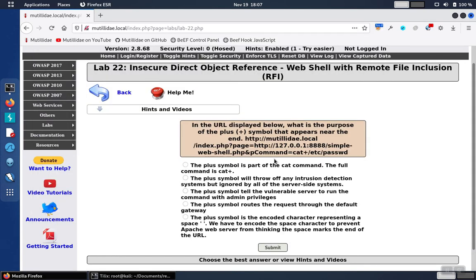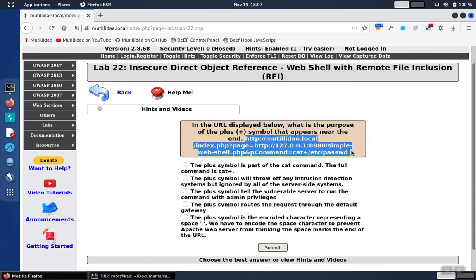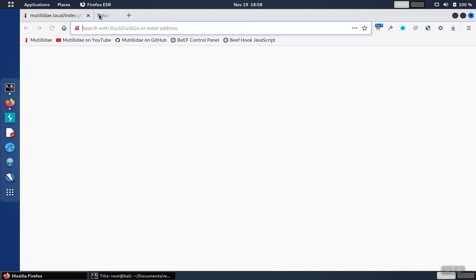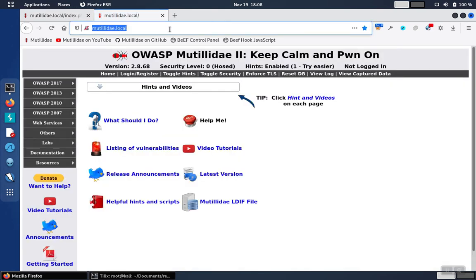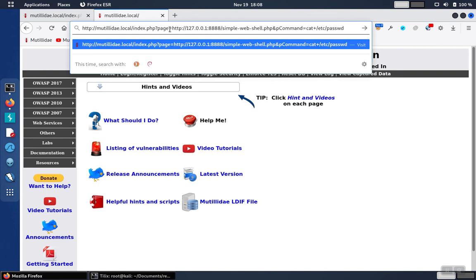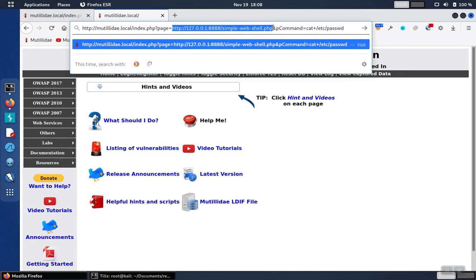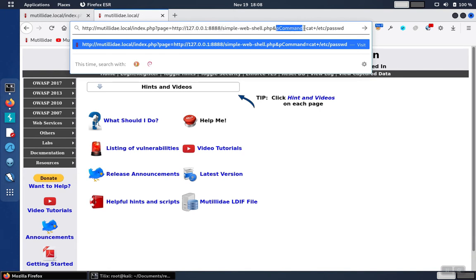Now we will take this command, copy it, open up a new tab, and paste it in. At this point you can see the page has a remote file inclusion vulnerability that's going to pull over the simple web shell from our web server, which is listening on port 8888 as is being called here in the URL. We're also passing in that parameter.